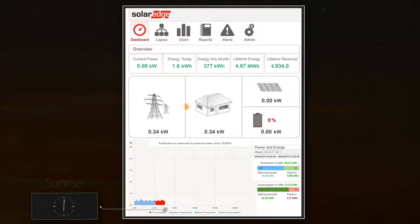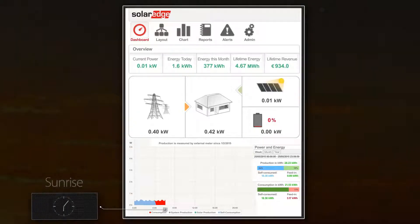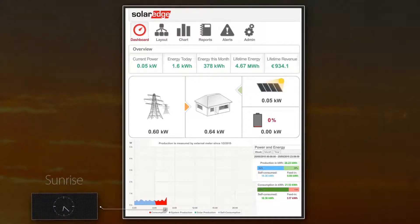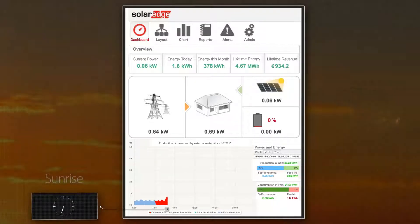As the sun rises, PV production starts to increase, but the grid continues to support the basic house loads.